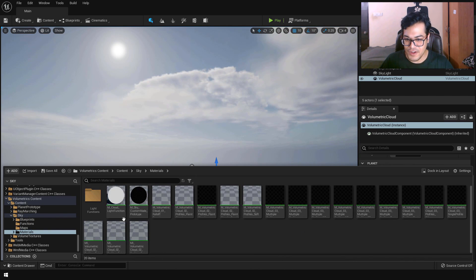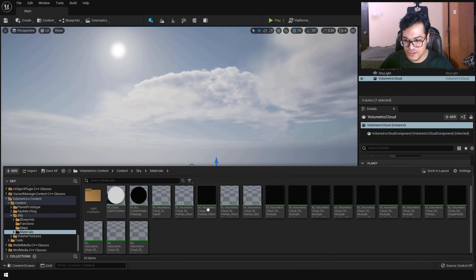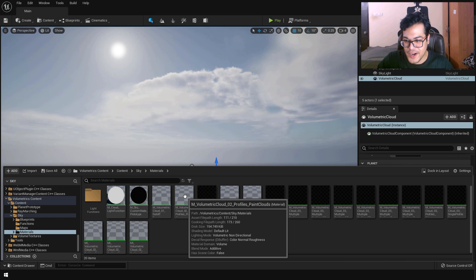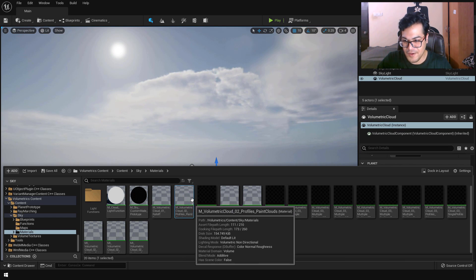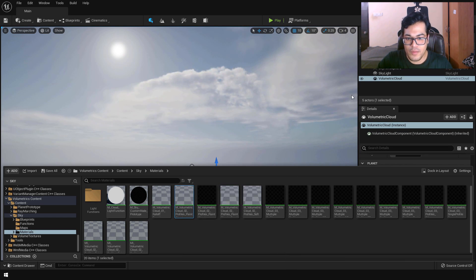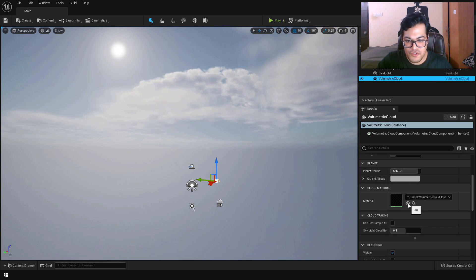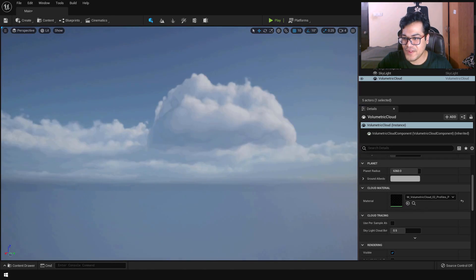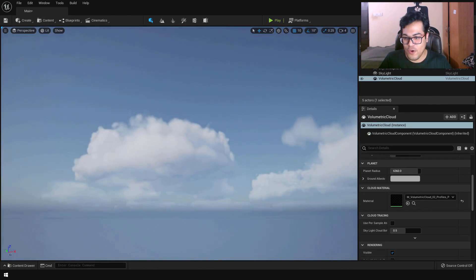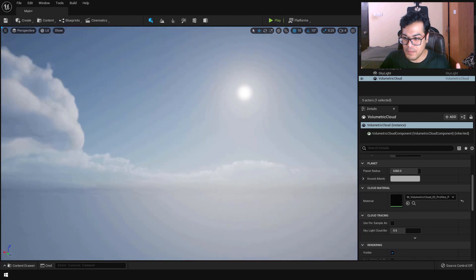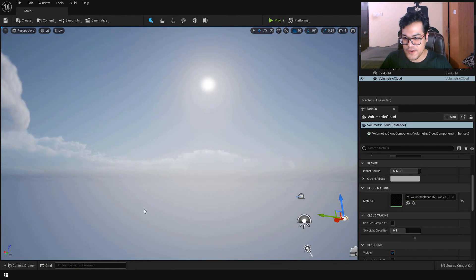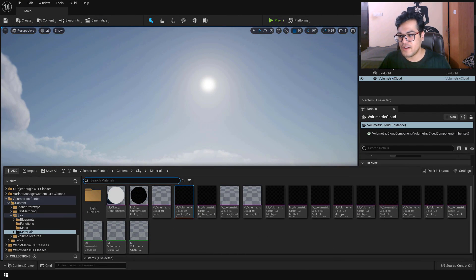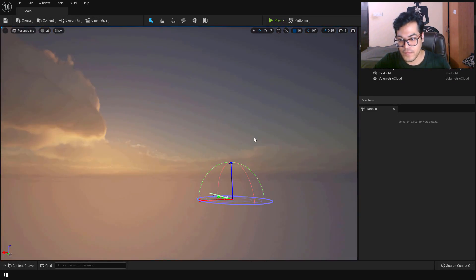And here you can see that we have a lot of cloud material presets. To just show you I'm going to use the second material right here. So just select that. And in the volumetric cloud in the material you can just click this arrow button. And there we go. We have changed the cloud material. So you have around 10-15 materials that you can use. And yeah these are pretty cool. You can also modify them if you like.